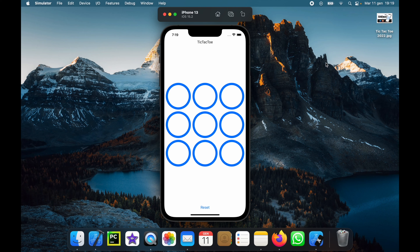What is up guys? In today's video we're going to be going over how we can create a full tic-tac-toe app in SwiftUI.